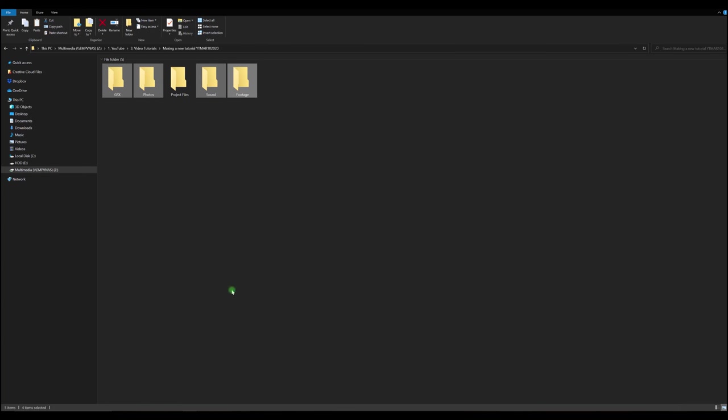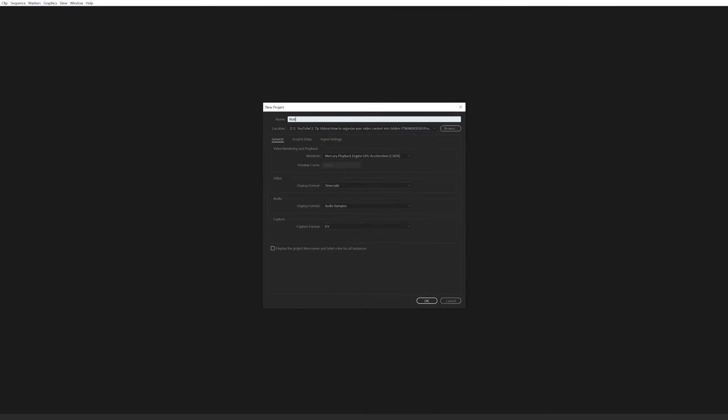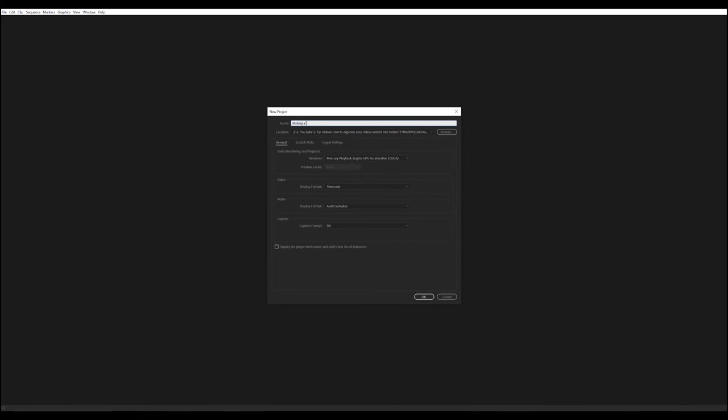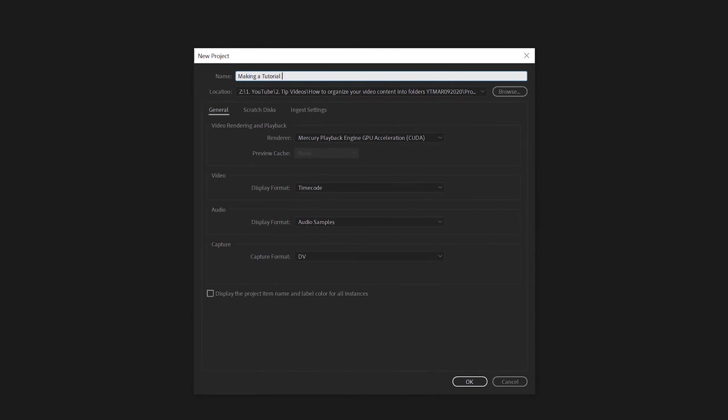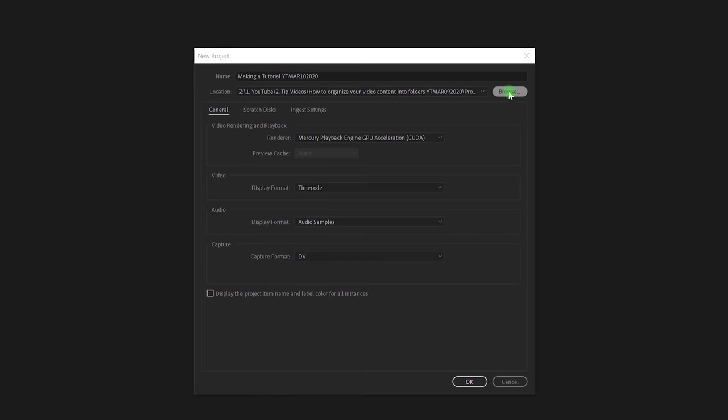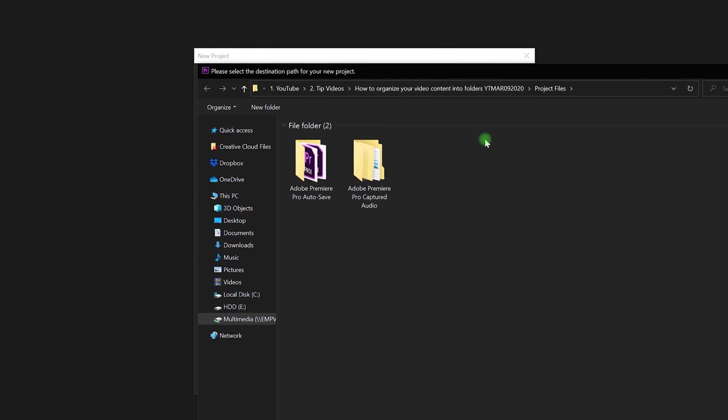If they contain files when you start a Premiere Pro project, I'll name this making a tutorial. I'll use the same tagging structure here, YouTube March 10th 2020. And I'm going to make sure it goes into the correct folder.